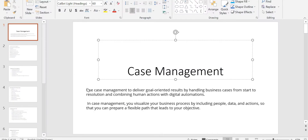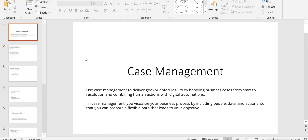Today's topic is about case management. Most of the best part of Pega is case management, which was introduced from Pega 7. We will be seeing what case management covers in this video. Everything which you configure through the case life cycle becomes your case management topic.